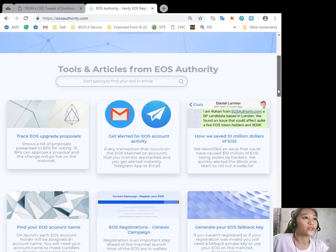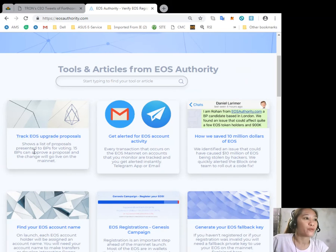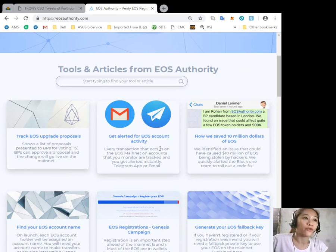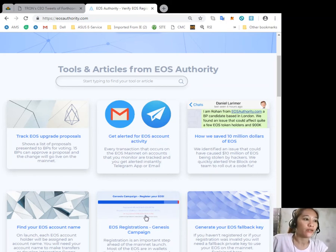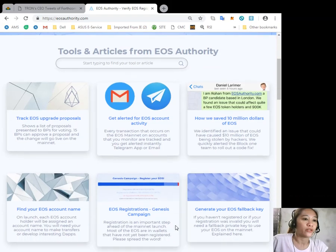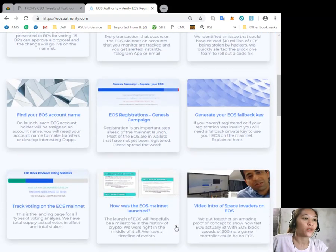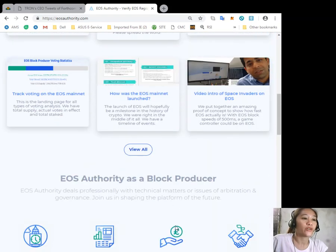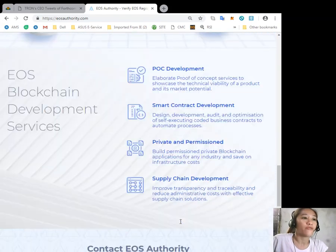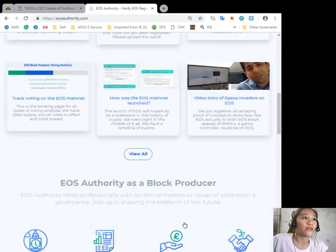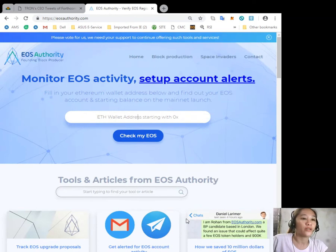You can track EOS upgrade proposal details and get alerts for EOS account activity here. There's a lot more that you can find here on eosauthority.com.